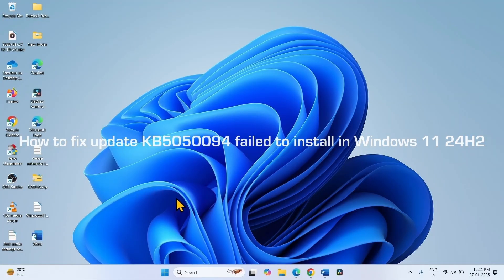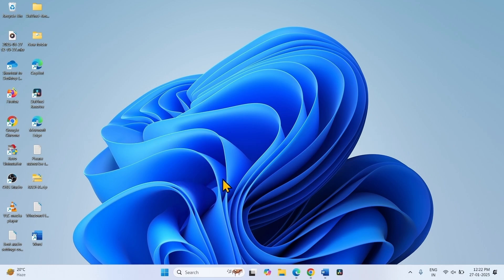How to fix update KB5050094 fail to install in Windows 11 24H2. Hello friends, follow the steps.